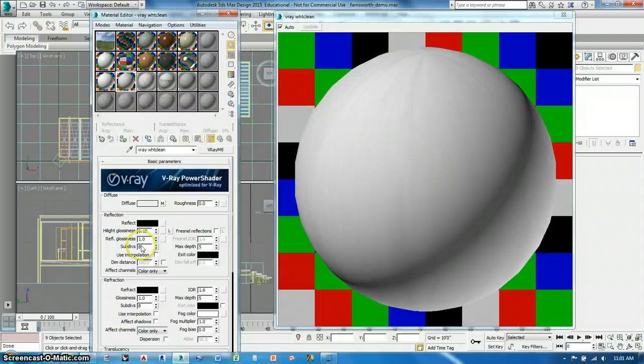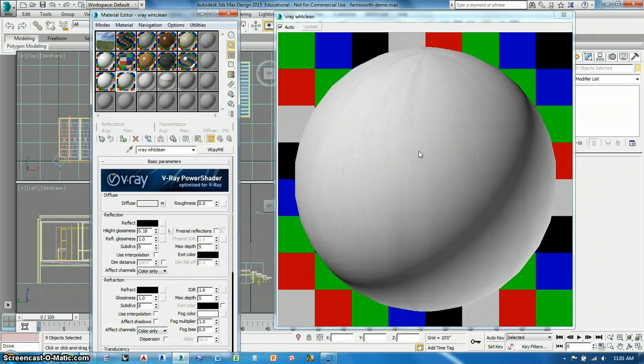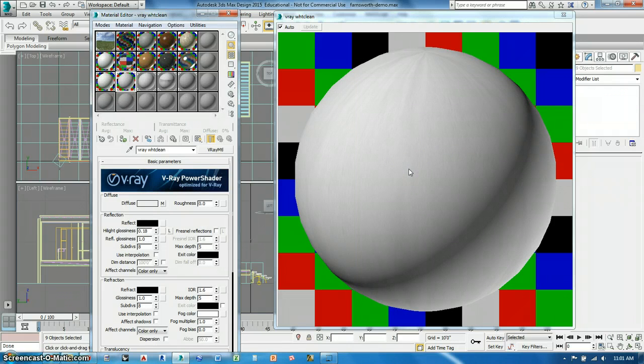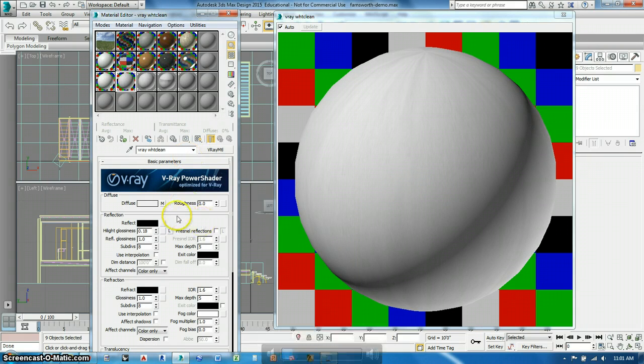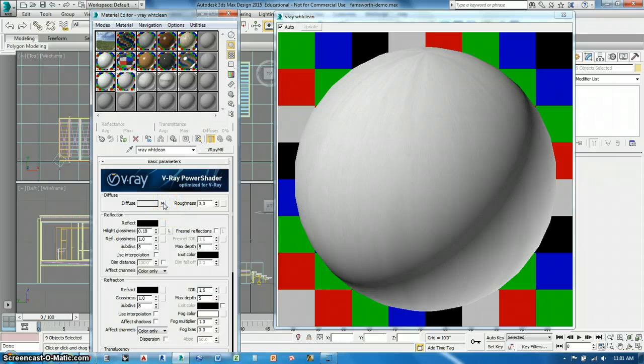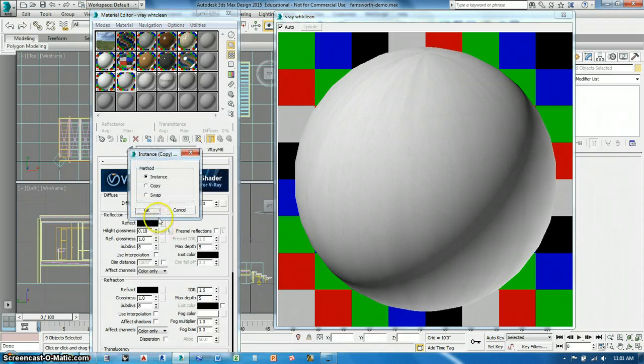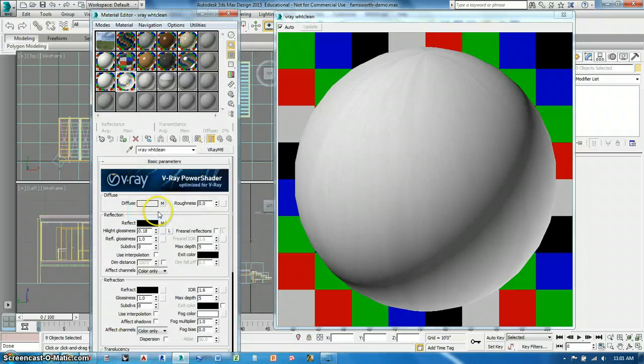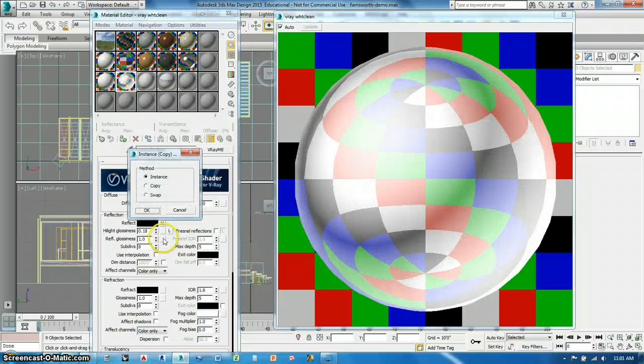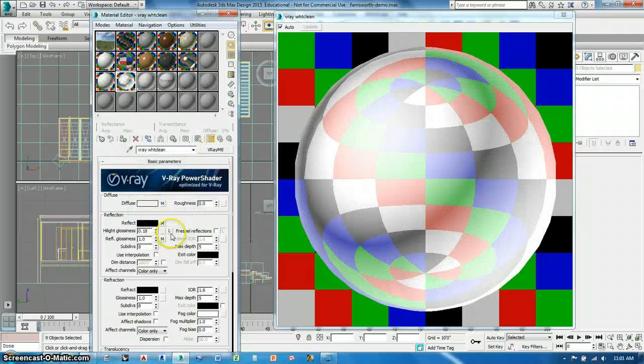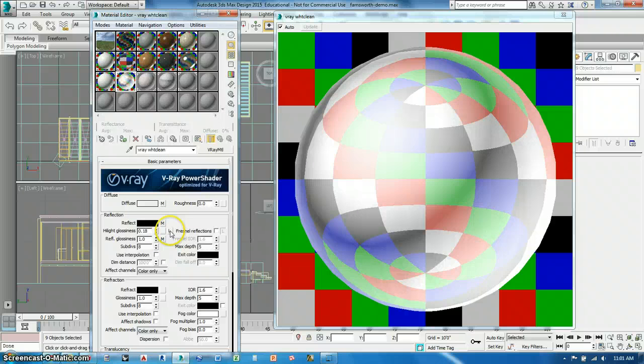You can see this already has a texture map on it that gives it dirtiness, to give it more accuracy to how the building is in its real state. So we're going to leave that map there and put that also in the reflect and in the reflect glossy and lock these in.